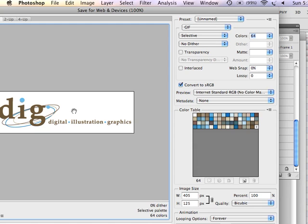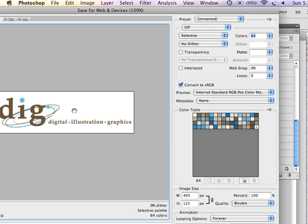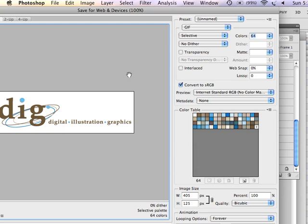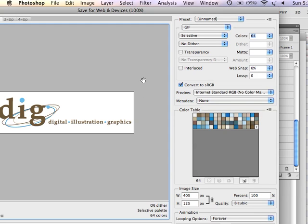We're going to not dither this GIF. We want it to be smooth lines and text. This one is not a transparent GIF, so transparency is unchecked. Convert to sRGB tends to keep the color values a little more saturated once they are made into the web. So I like to consistently convert to sRGB. It maintains saturation a little better. Internet standard RGB is fine. We're not adding any metadata to this. It's just a small animated GIF.